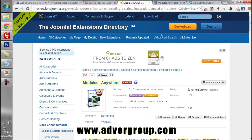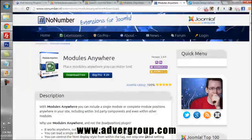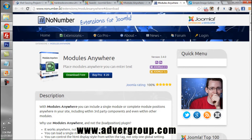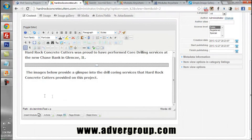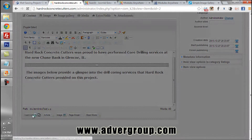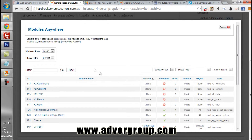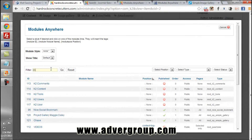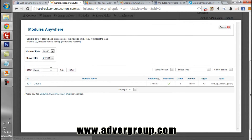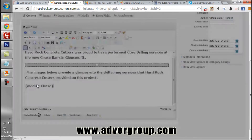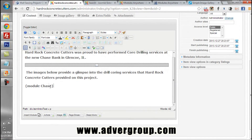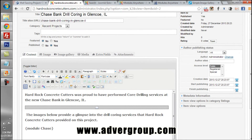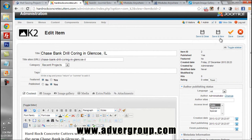At the bottom of the editor we can see that the Insert Module selector is available because we have installed the Modules Anywhere component, available on the Joomla extensions directory and at knownnumber.nl. We go back to our admin section, click Insert Module, browse the list, and select the module called Chase. Now we have our module inserted into our article and we hit Save.